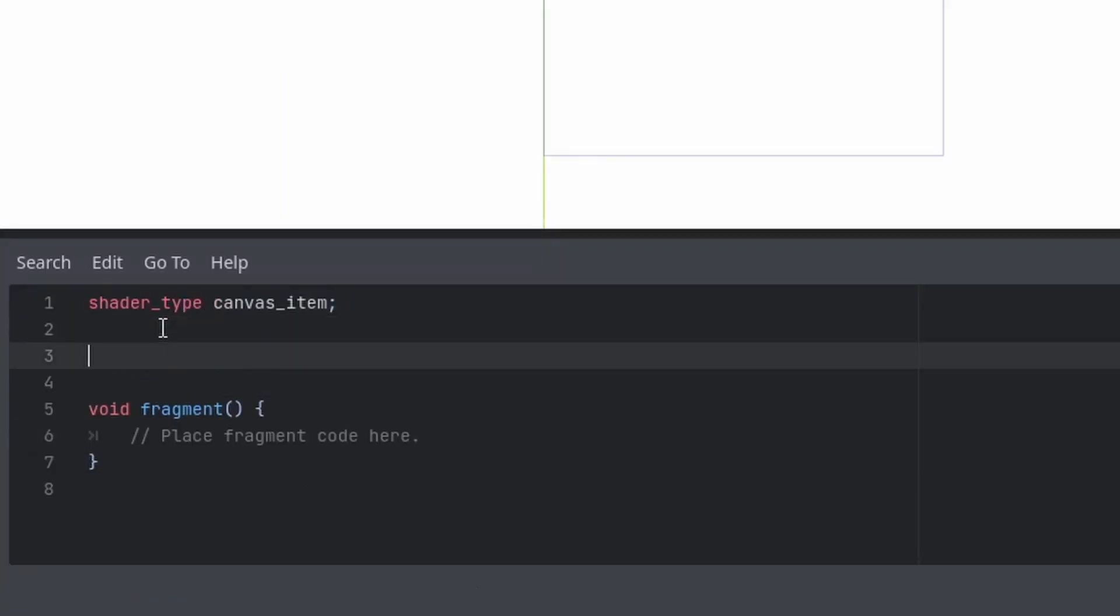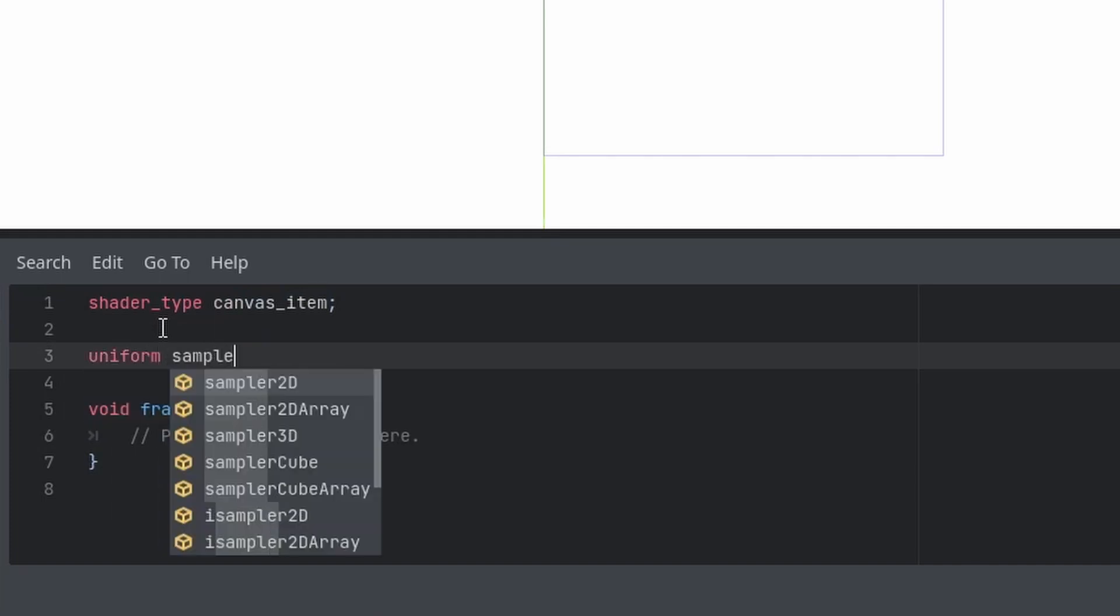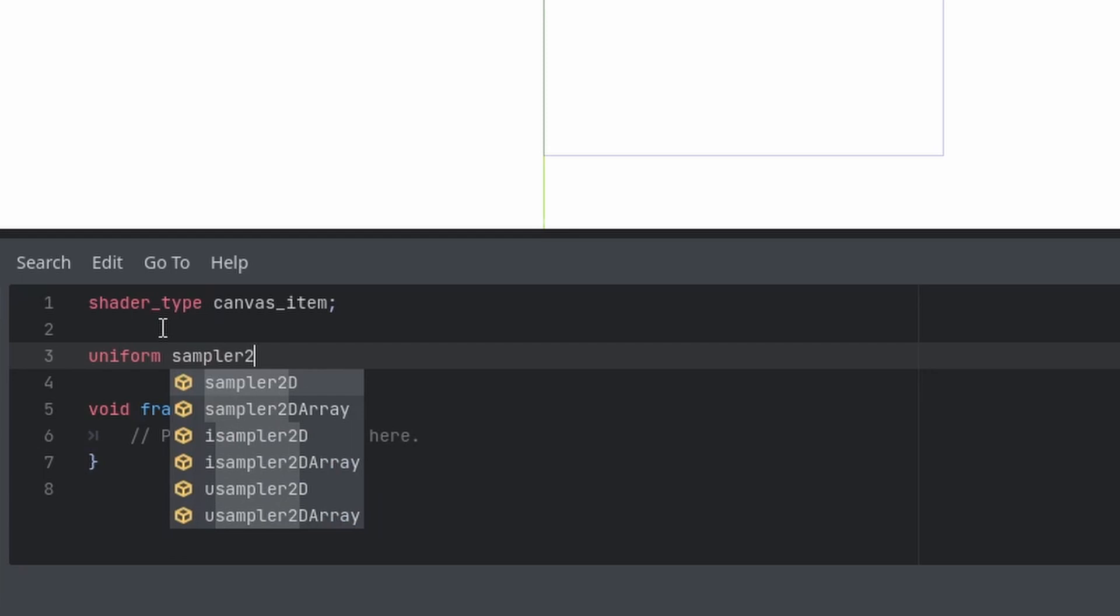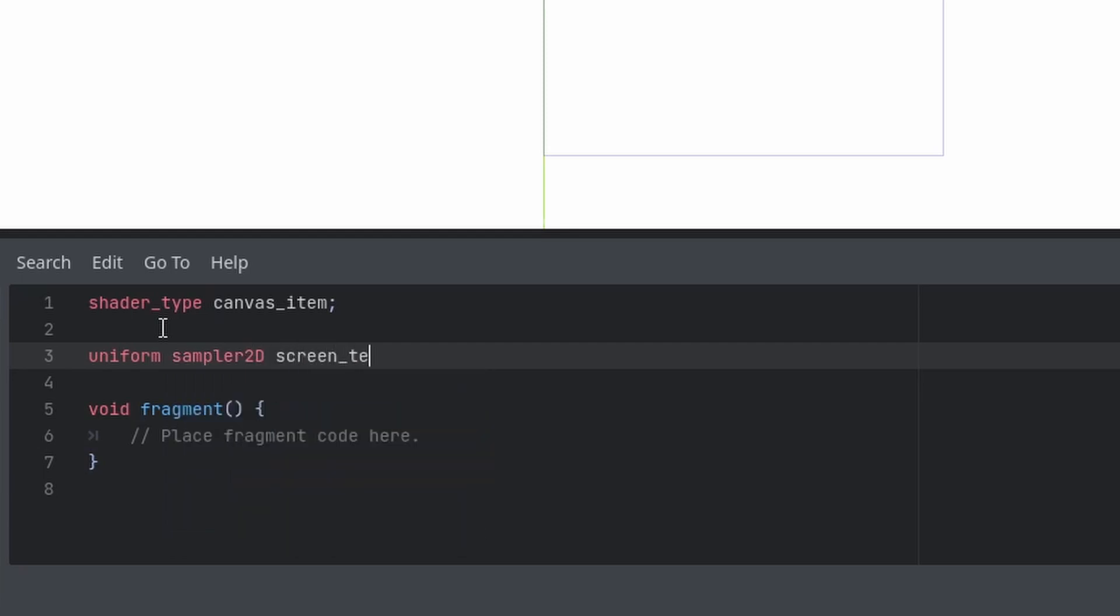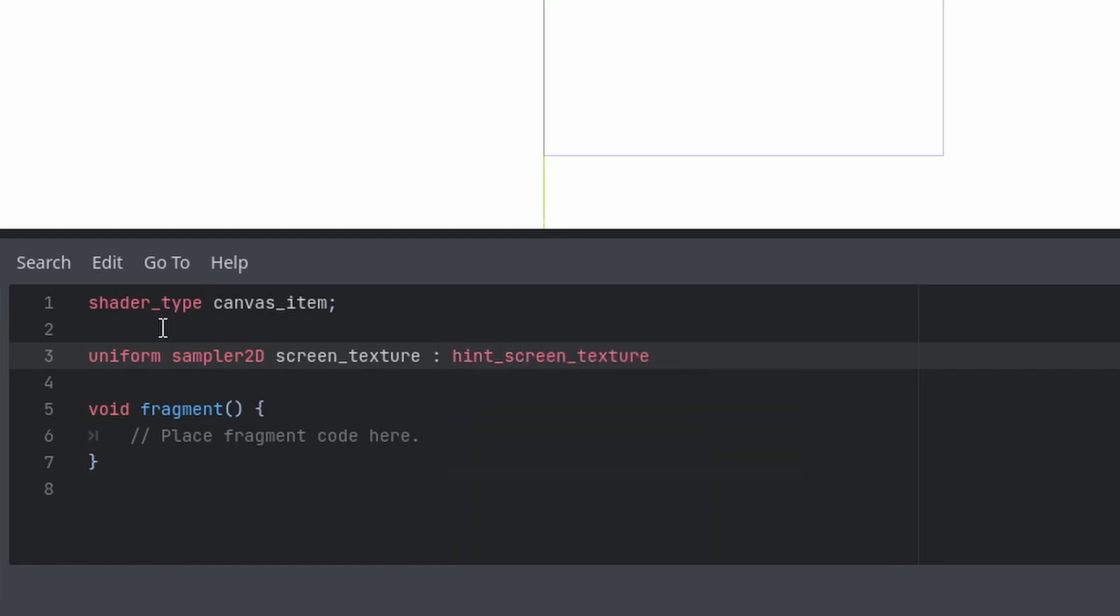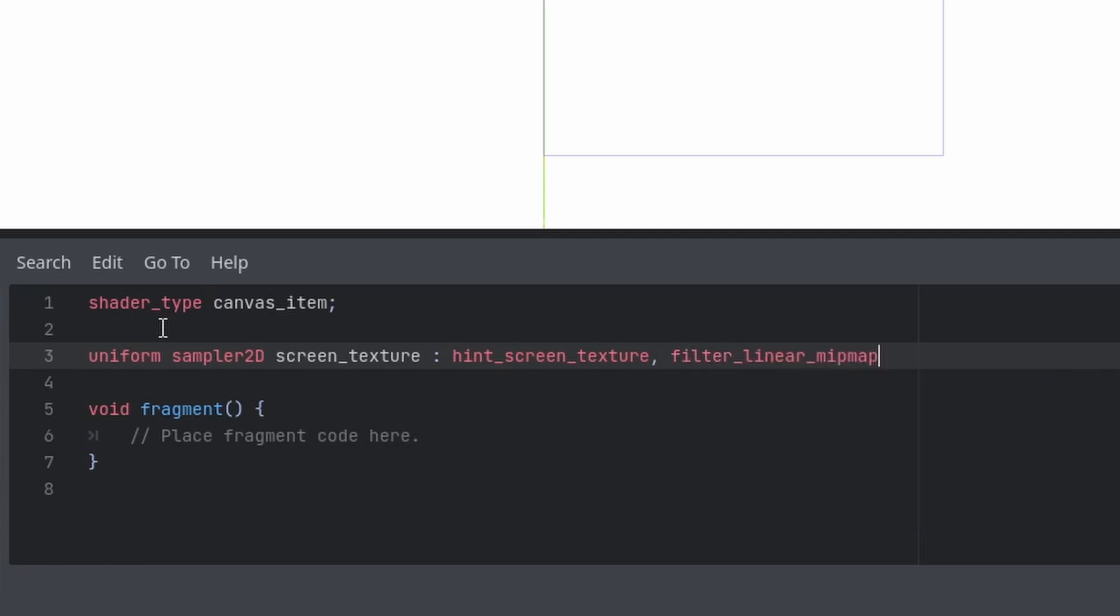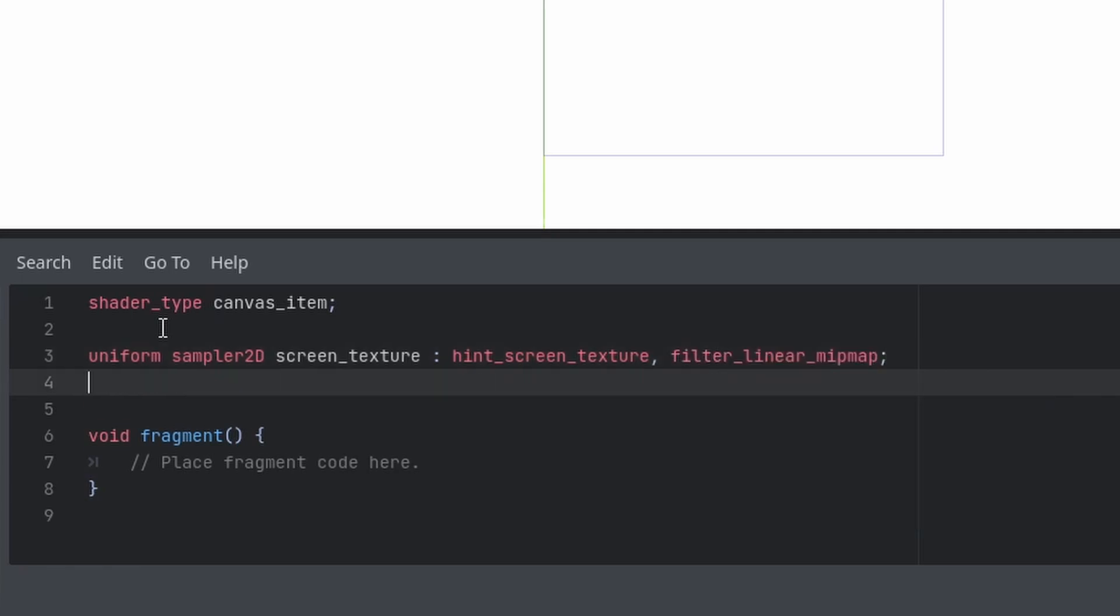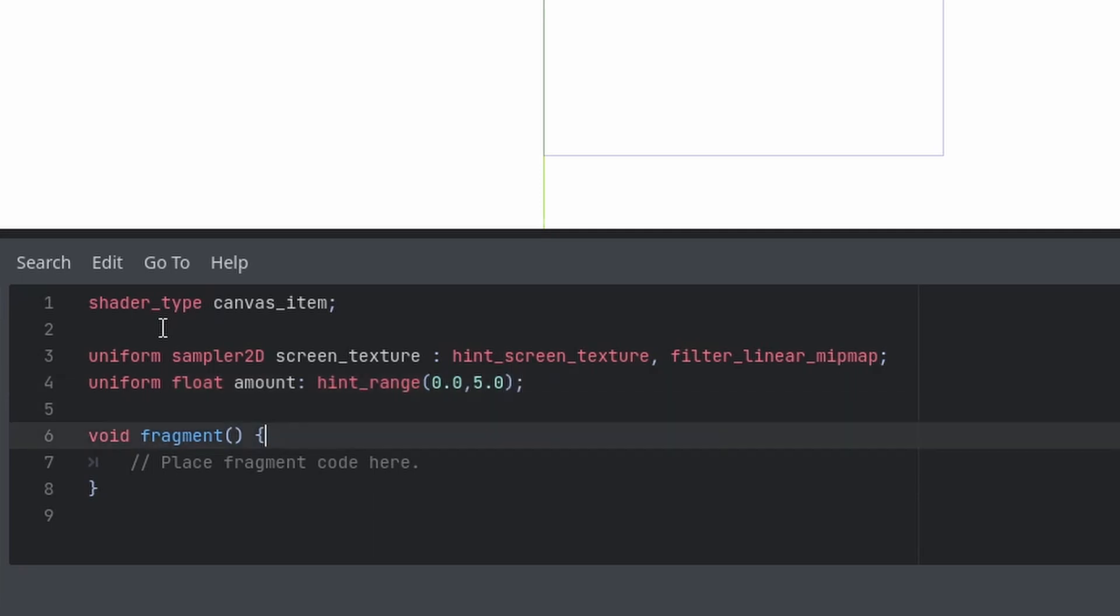Now let's go ahead and type uniform sampler 2d screen underscore texture. It's like hint screen texture and filter linear mipmap. Create a new uniform. Float with amount and we will limit this to a range. So hint range zero point zero and five point zero. Semicolon.